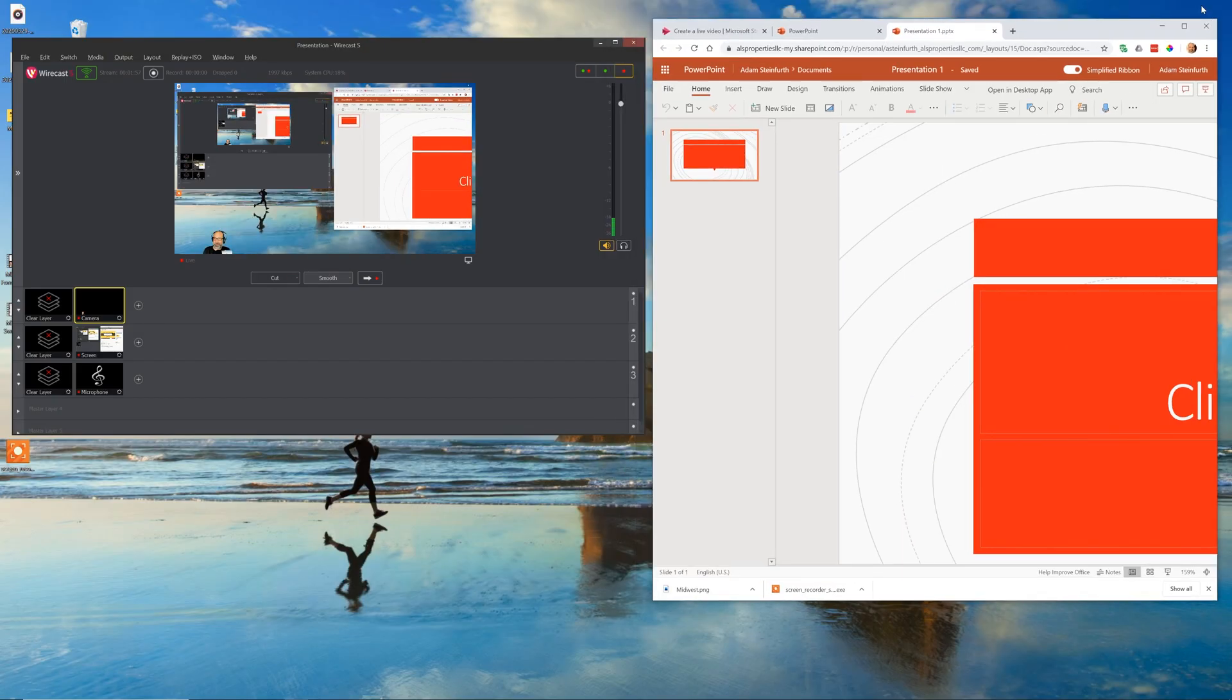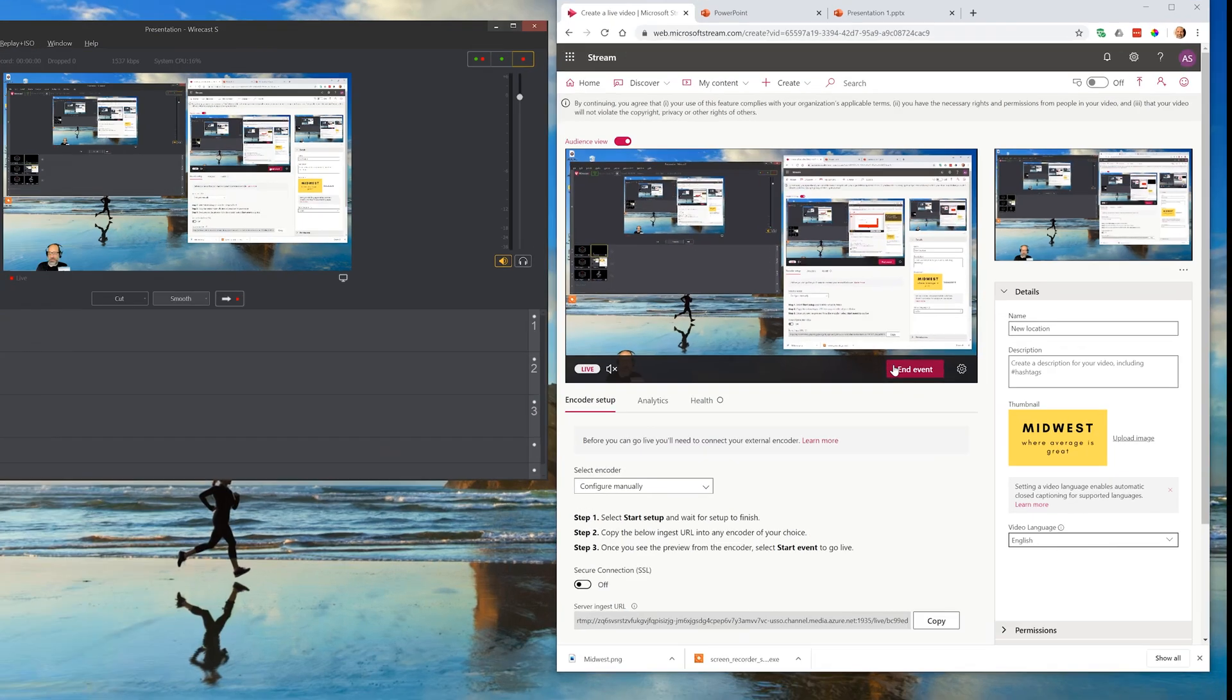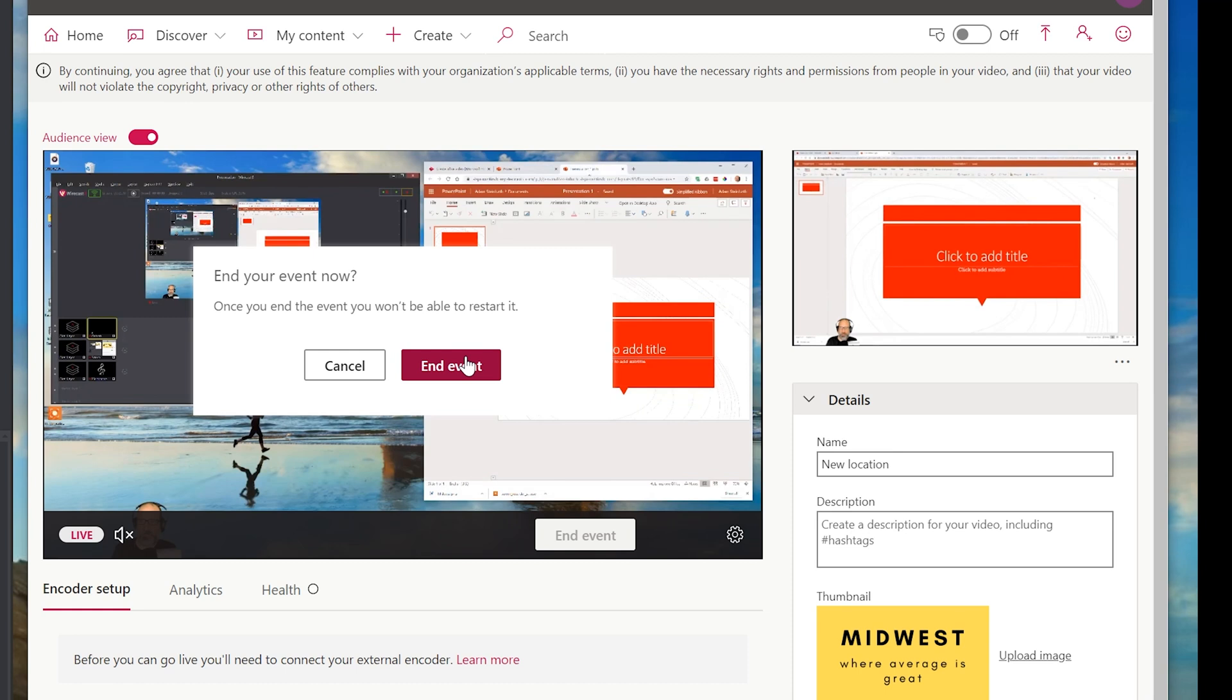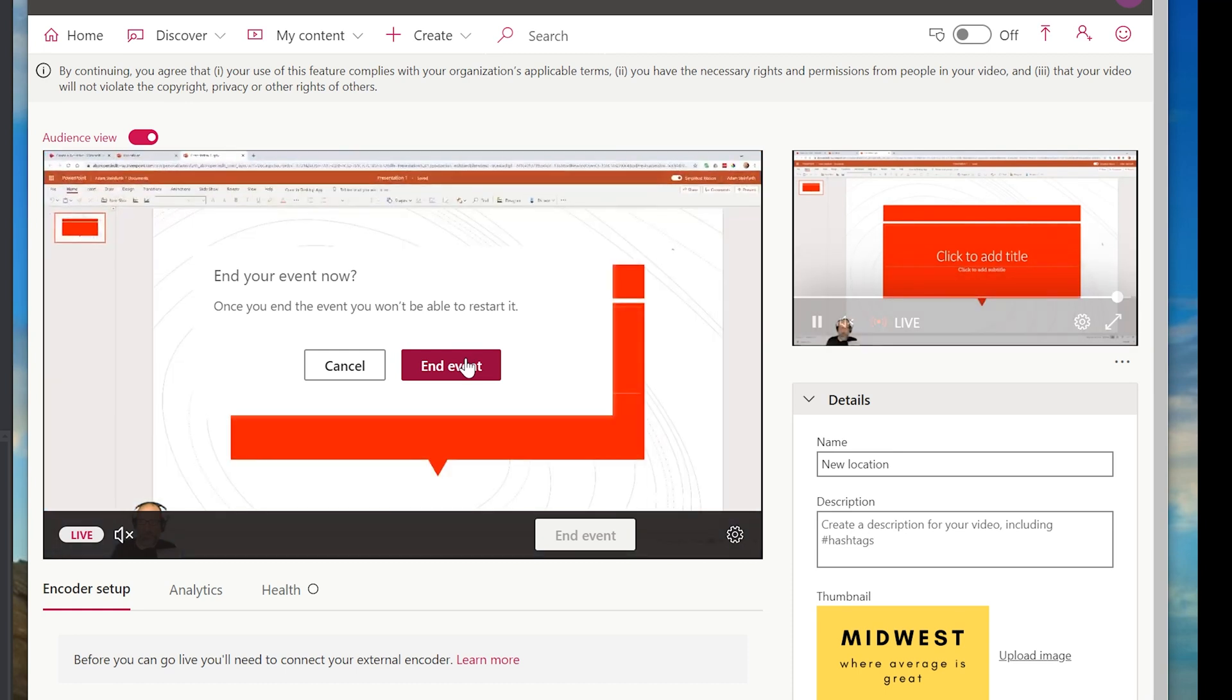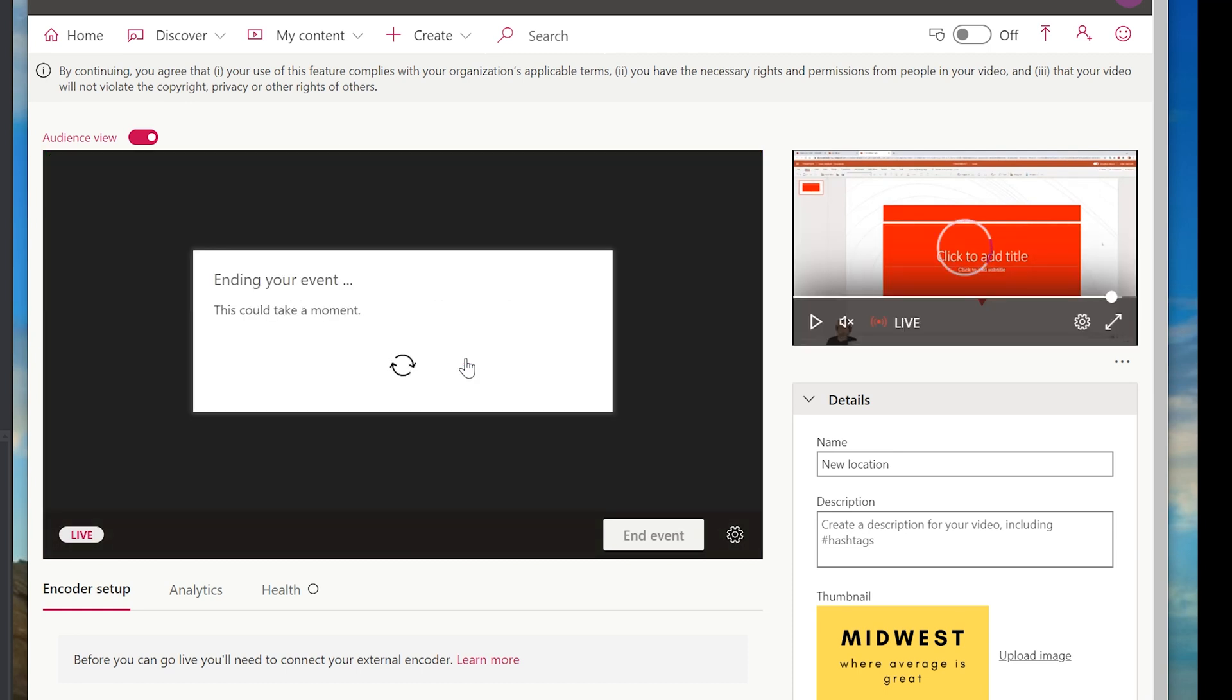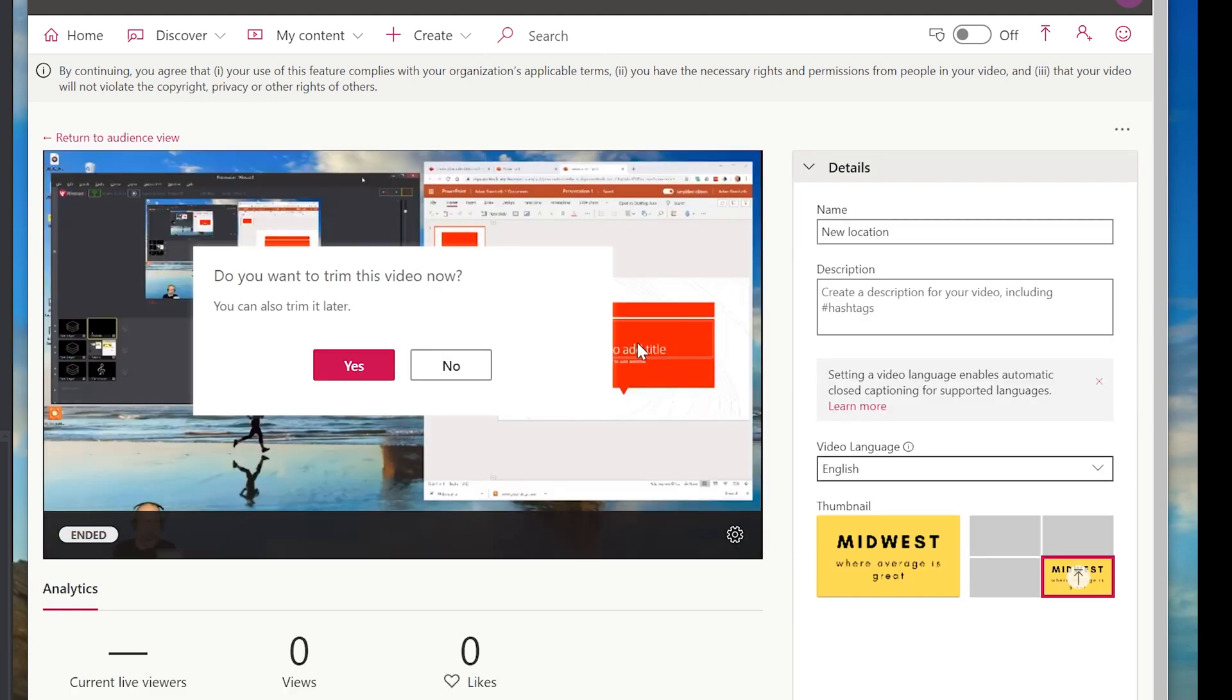Let's talk about what happens afterward. Let's say we went through this event, you made your awesome announcement and you clicked end. They're just saying once you end it, you can't restart it. This is a one-time thing. So let's still end it. And then it has to do some thinking here. It's processing the video. And then afterwards it's going to be in your content. But first it's asking do you want to trim it.